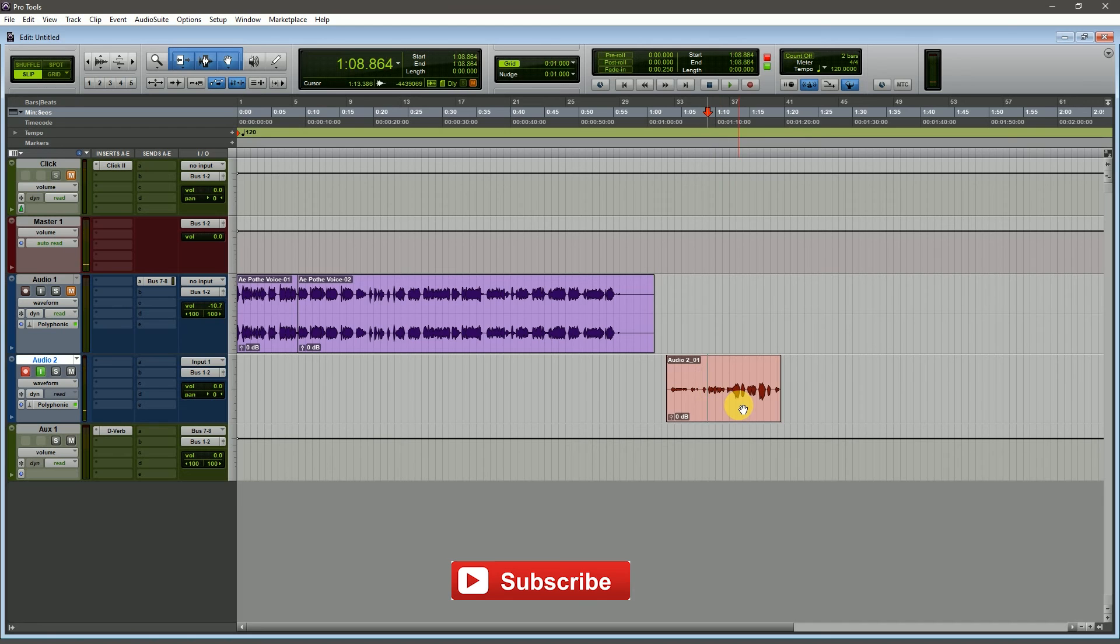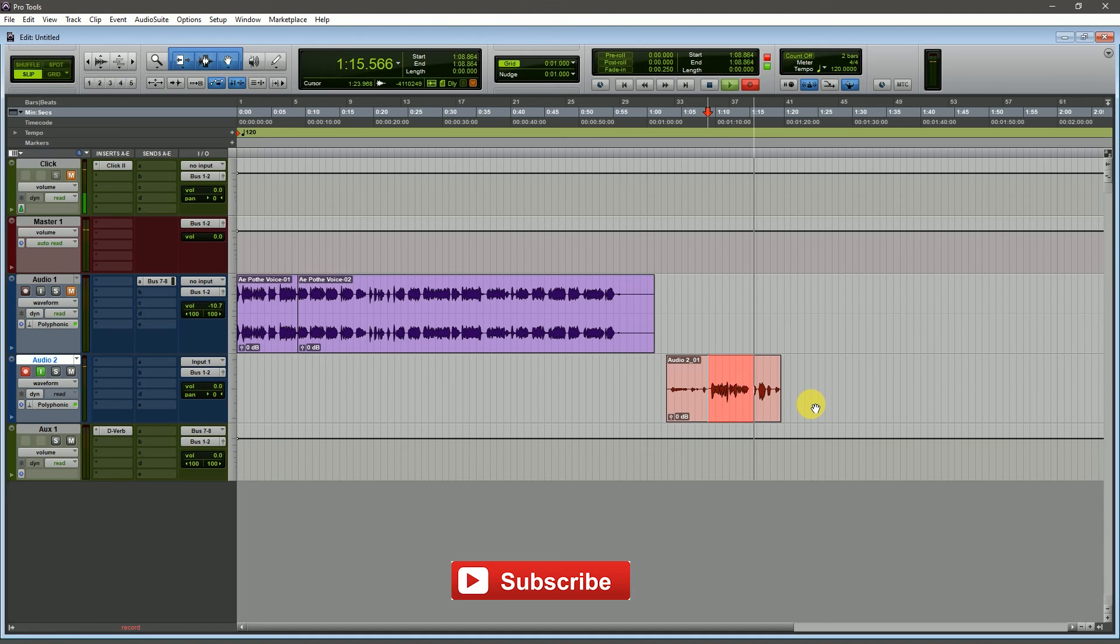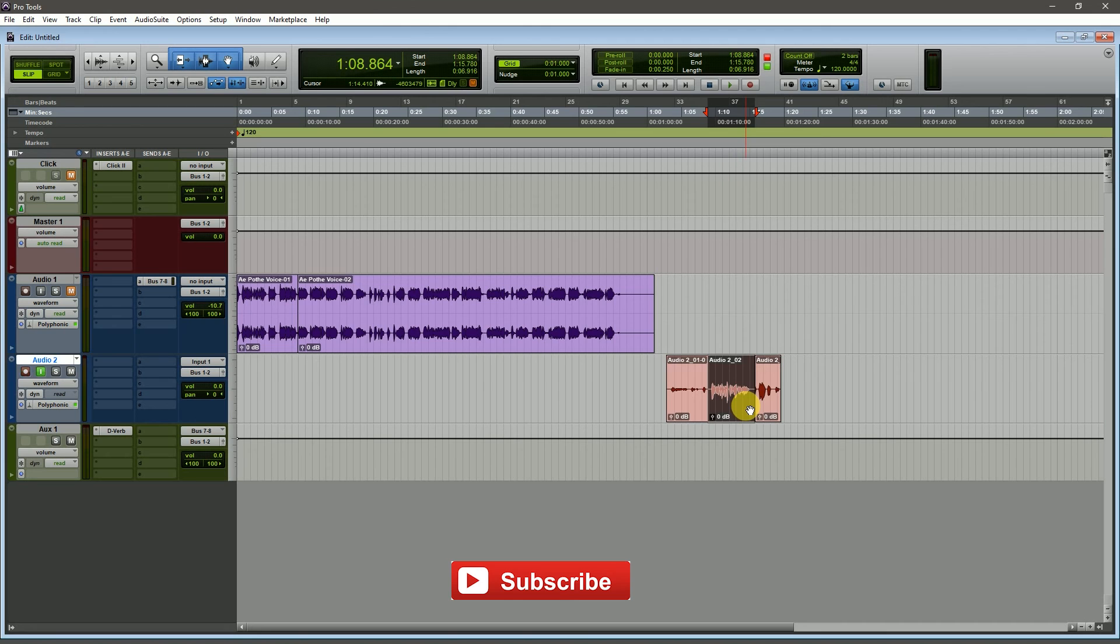A problem with Pro Tools: when I record my vocals and take multiple vocals on the track, the previous clips are deleted. This is very problematic. If you create a playlist, the audio clip will be saved.